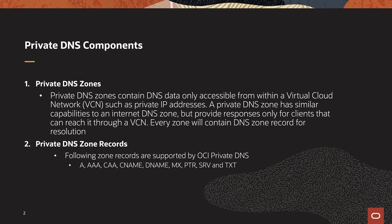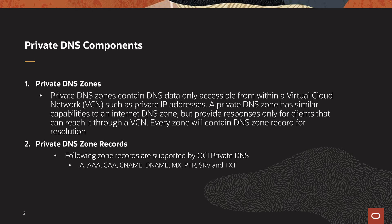Private DNS zones contain DNS data only accessible within a virtual cloud network, such as private IP addresses. A private DNS zone has similar capabilities to an Internet DNS zone, but provides responses only to clients that can reach it through a VCN.